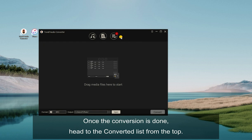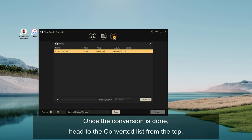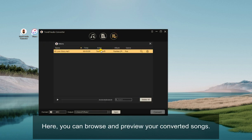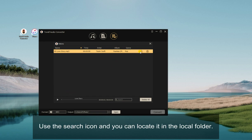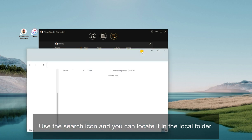Once the conversion is done, head to the converted list from the top. Here, you can browse and preview your converted songs. Use the search icon and you can locate it in the local folder.